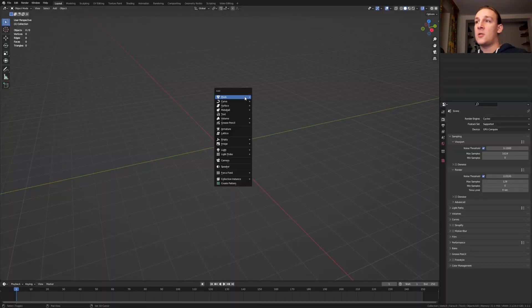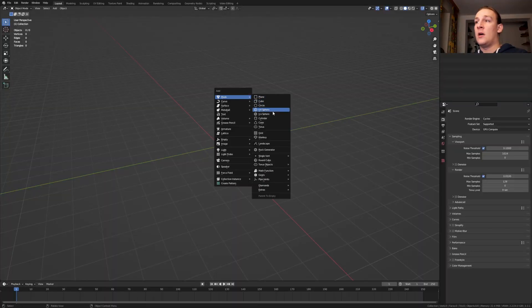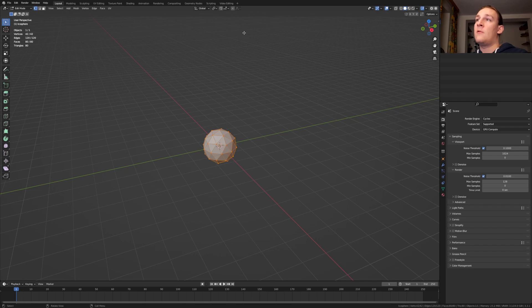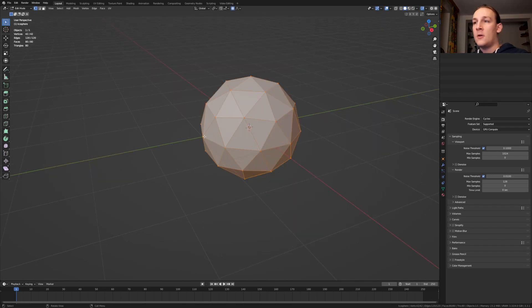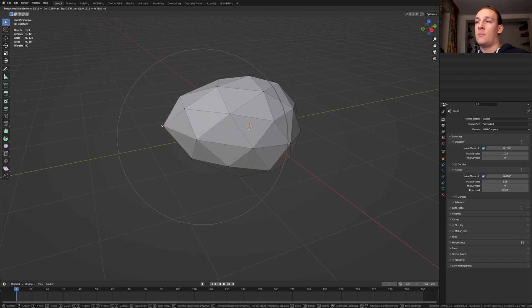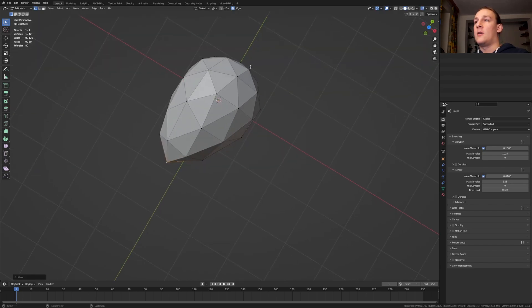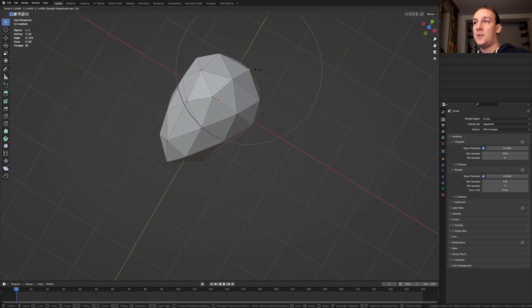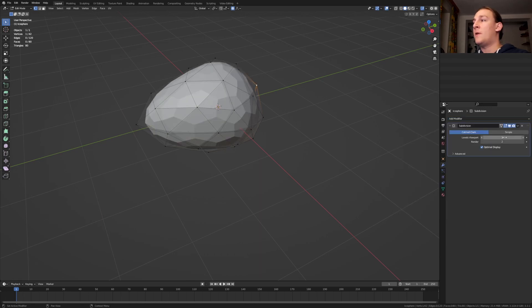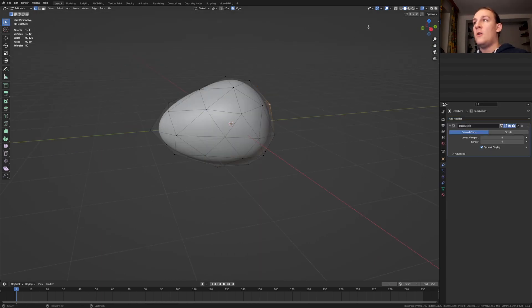First let's hit shift A and add an icosphere. Go into edit mode and enable proportional editing. Select one of the vertices and press G and scroll your mouse wheel. Now let's select this one and press S. In the modifiers add a subdivision surface modifier and set the levels viewport and render to 4.